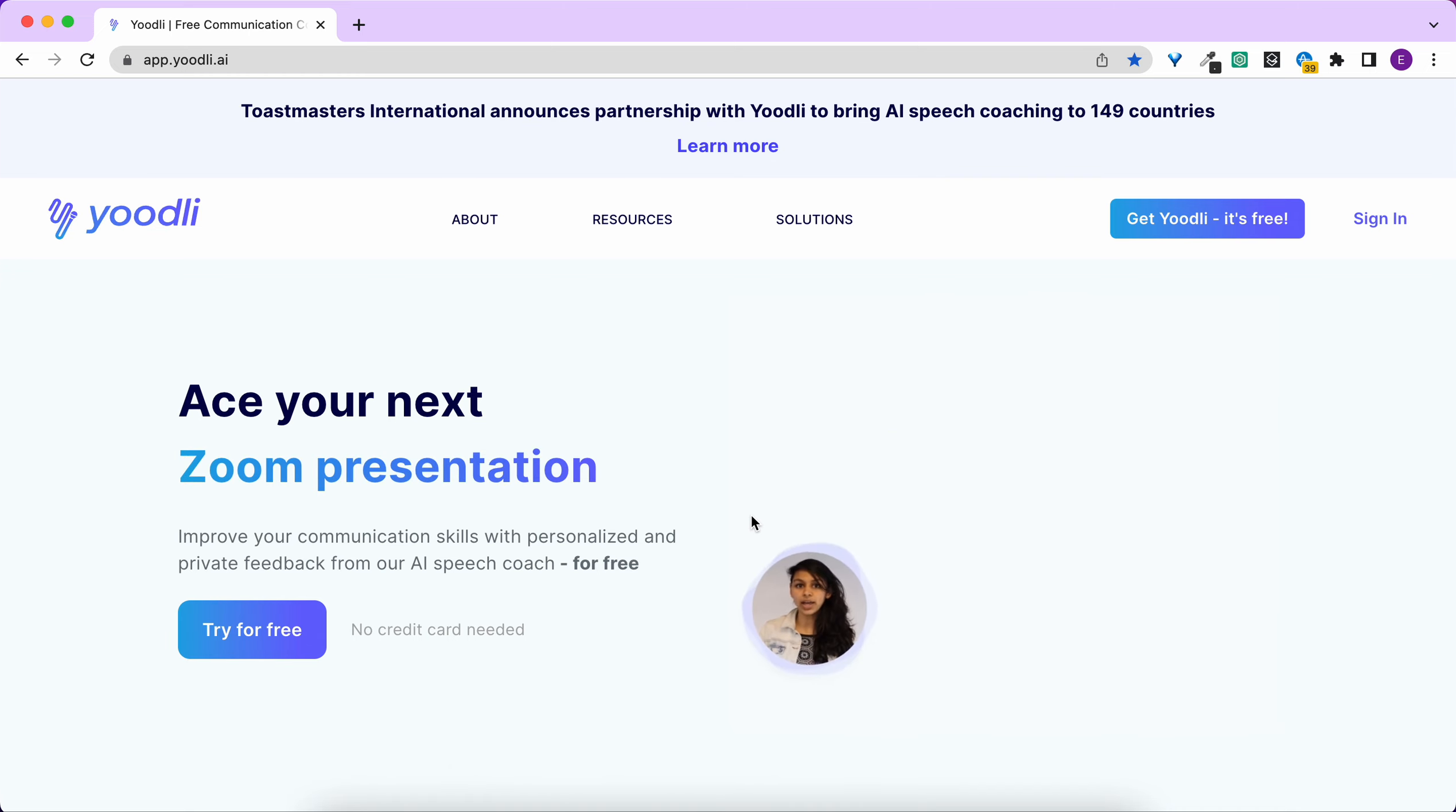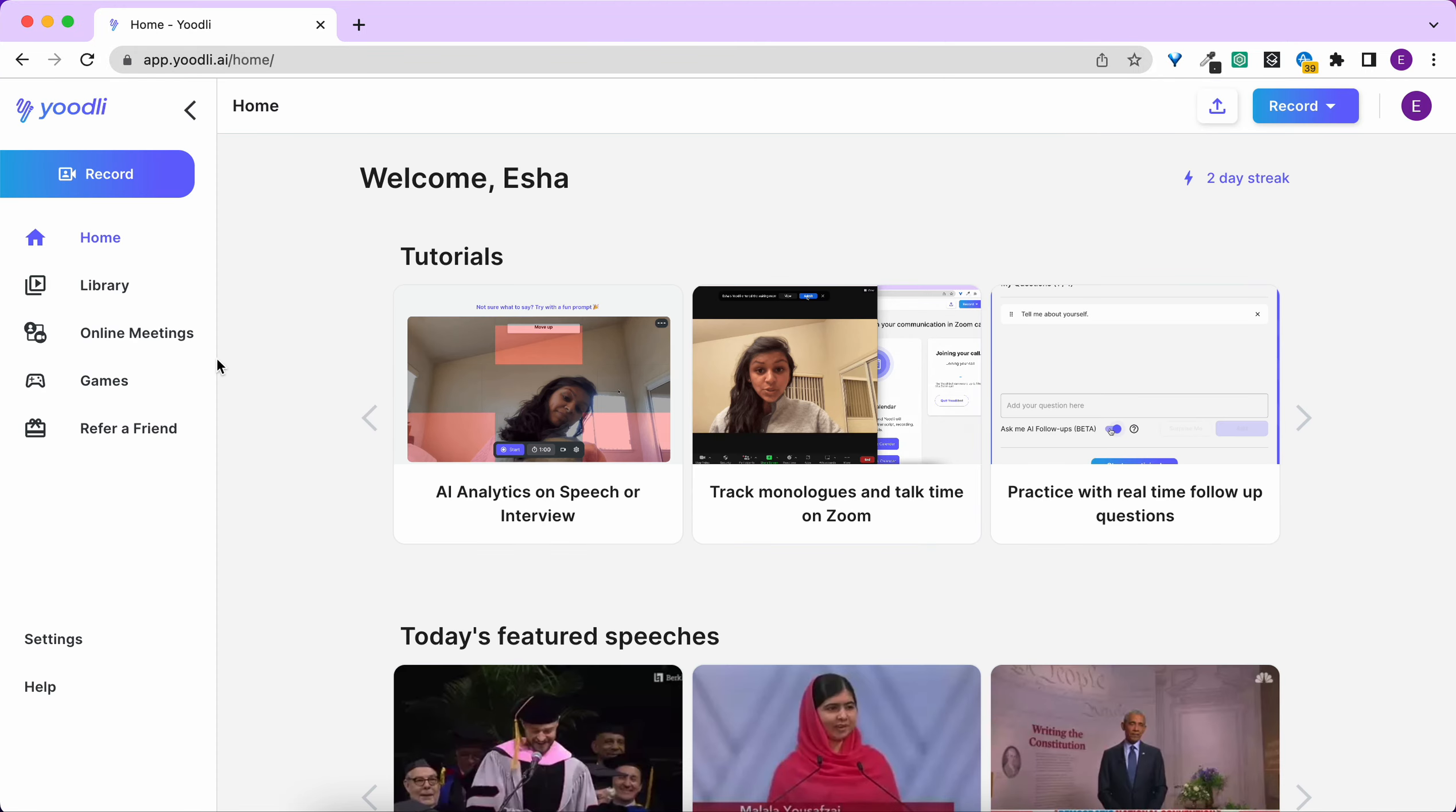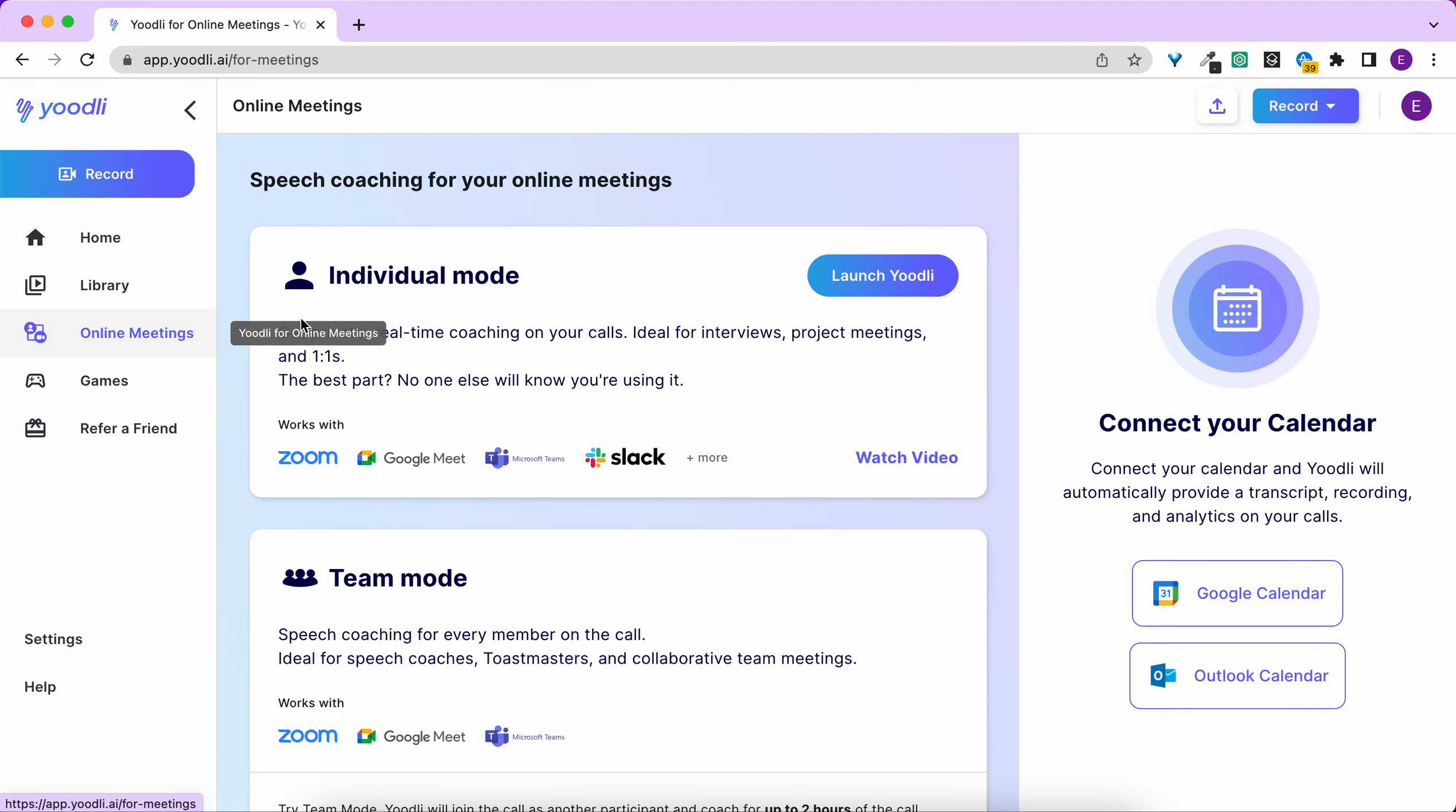Once you're signed into Yoodli, click on the online meetings page on the left.